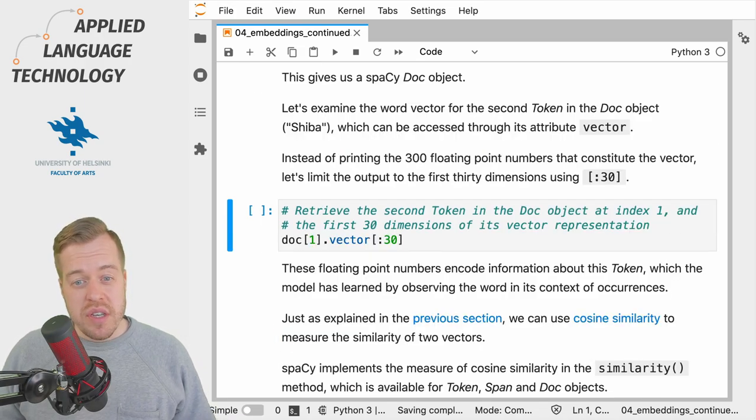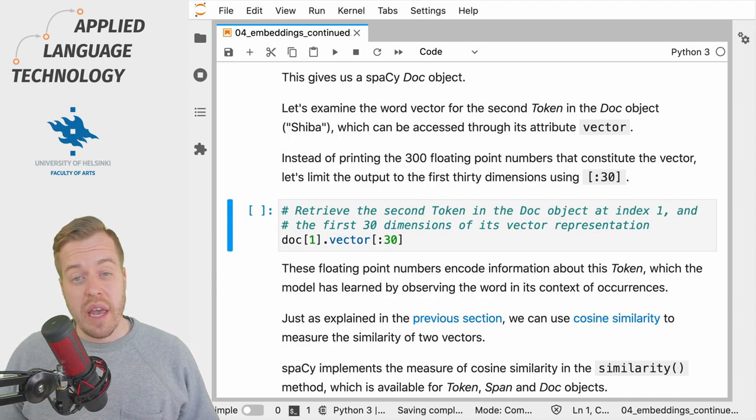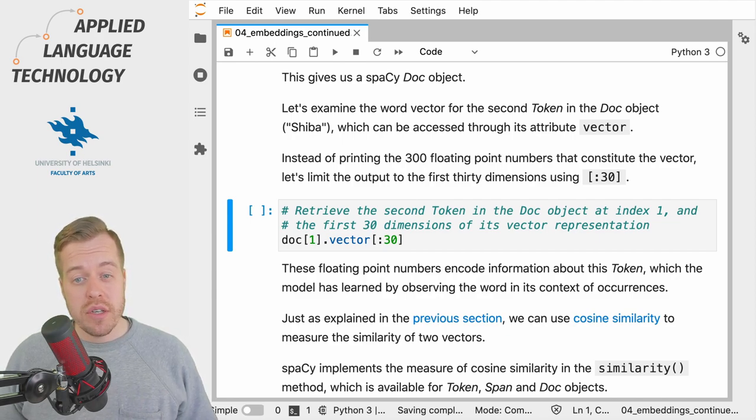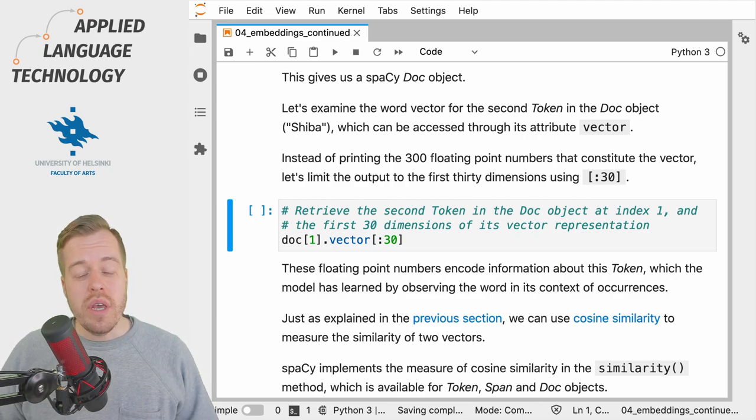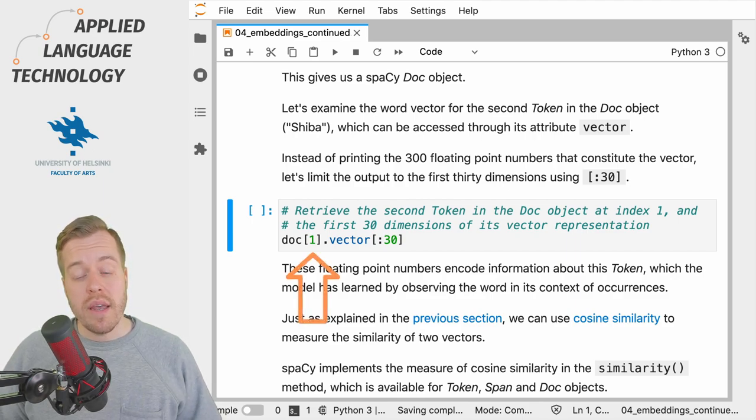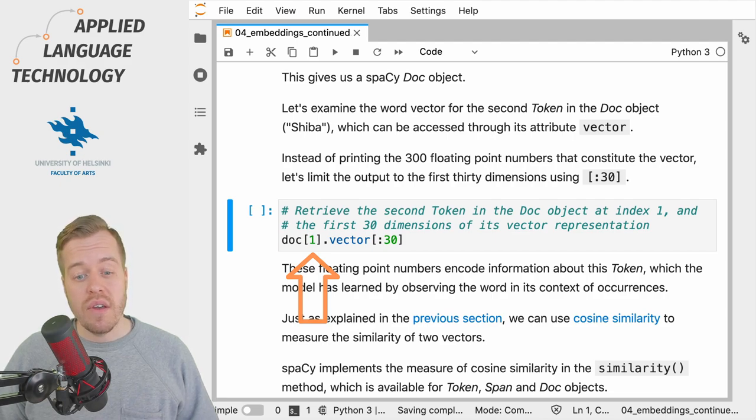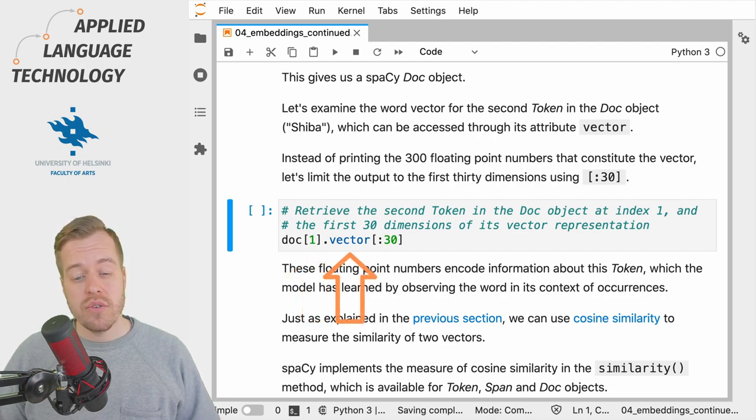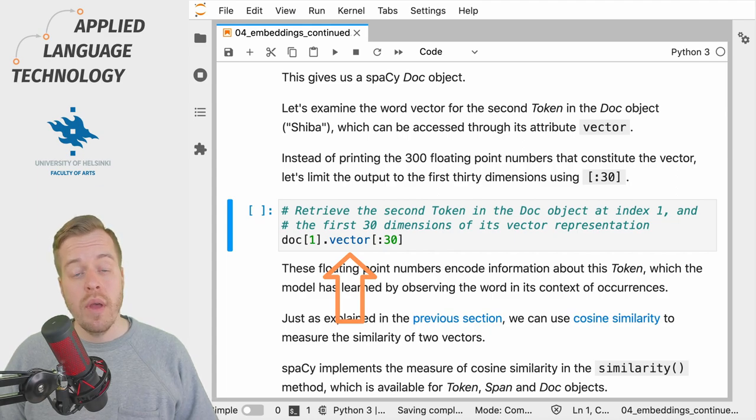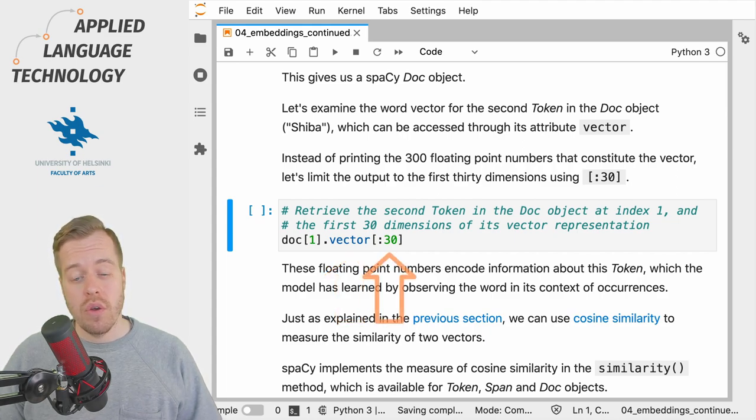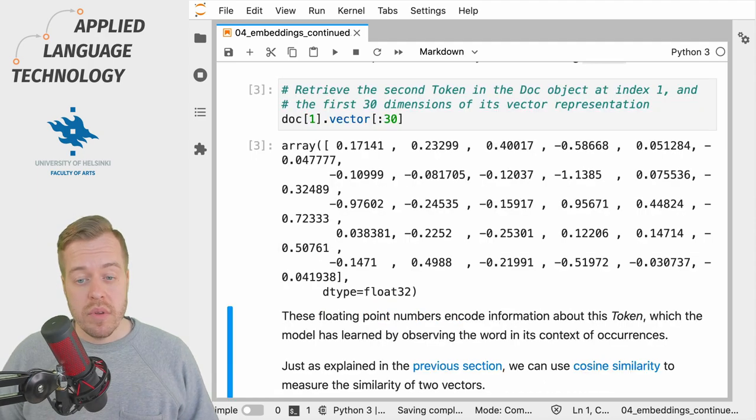The spaCy Doc object is essentially a sequence of token objects which we can access using brackets. So what we do here is we retrieve the second token in the doc object and its vector attribute which contains the 300 dimensional word vector and retrieve the first 30 dimensions of the vector representation.